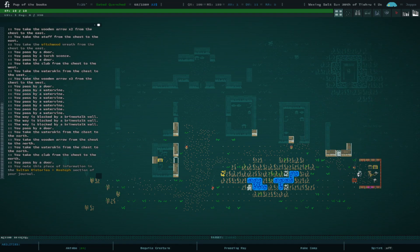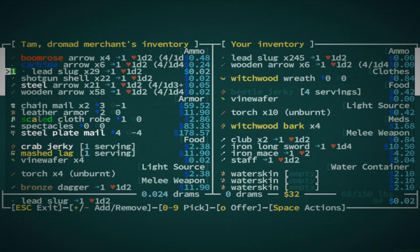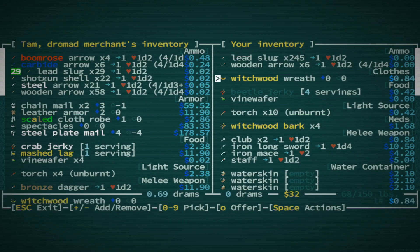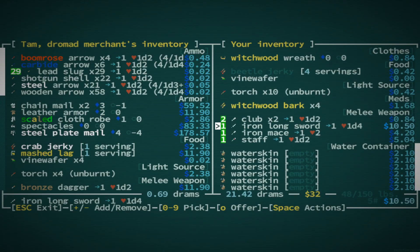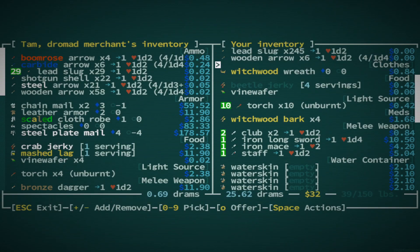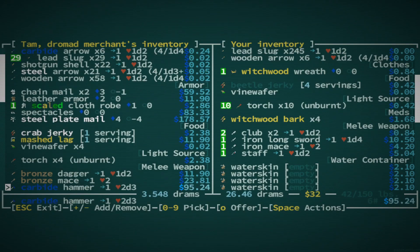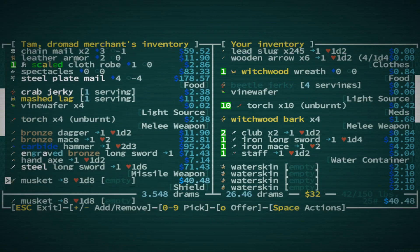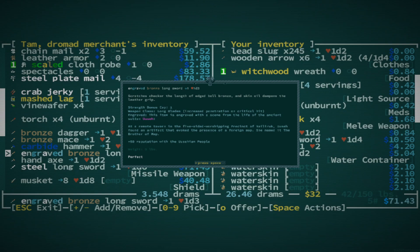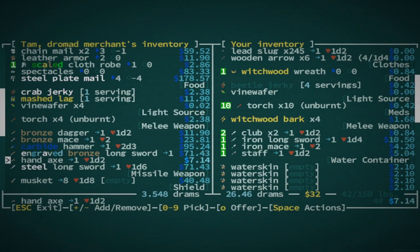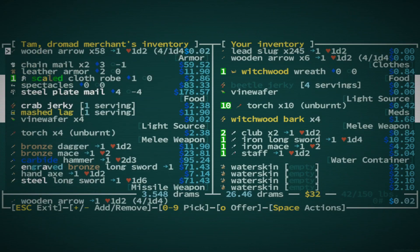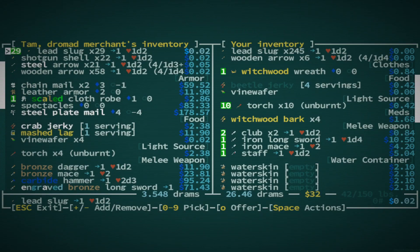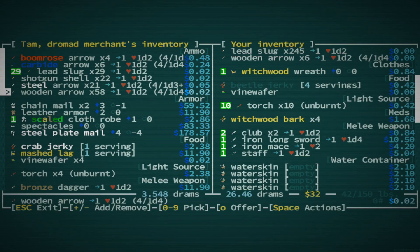Classic secret? Let's see what you got in the store. Buy some bullets. Okay. Got a lot of water skins. Got absolutely no artifacts, which sucks. Okay, we're gonna have to go buy something else from this guy. Scaled cloth robe was pretty good, so go ahead and buy that, as well as the longsword. Let's see here. At a remote tavern in the five-sided worshipping precinct of Nelyruk, Usai found an artifact that evoked the presence of a foreign map.